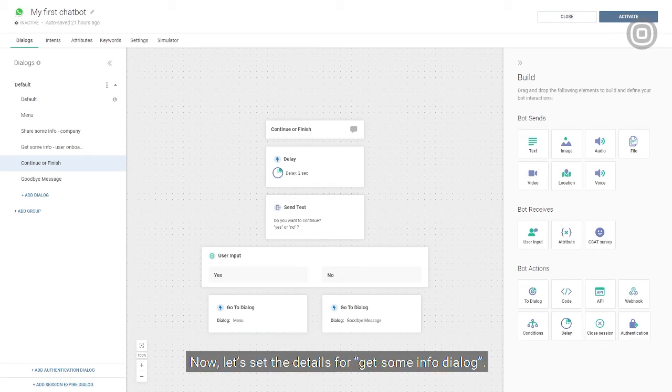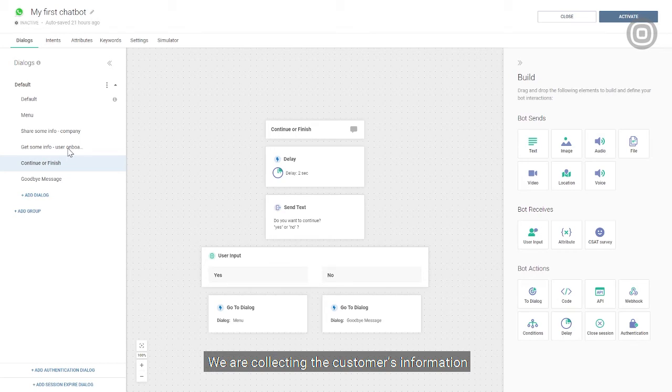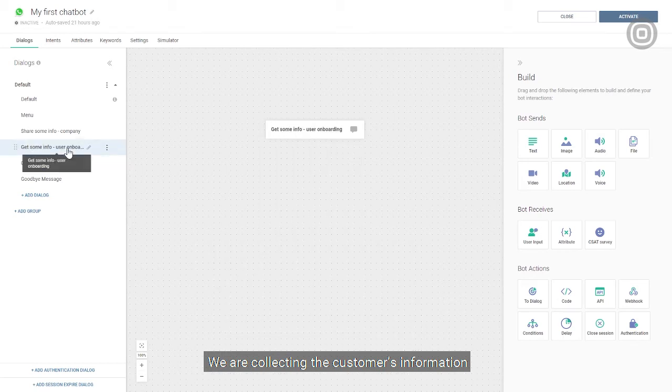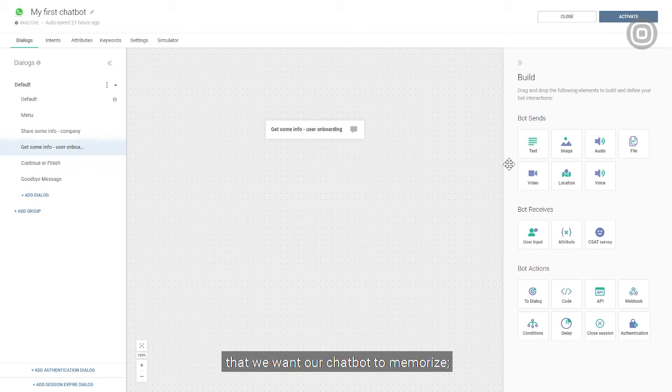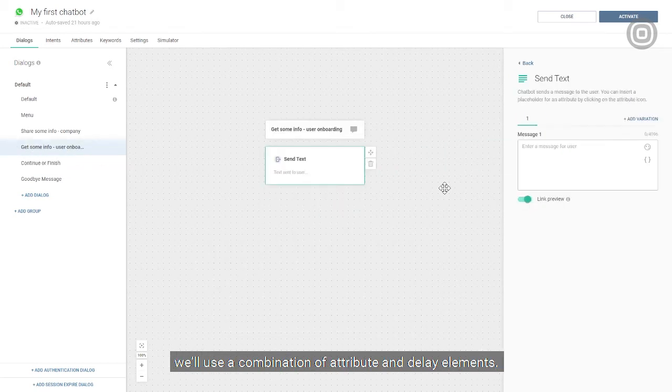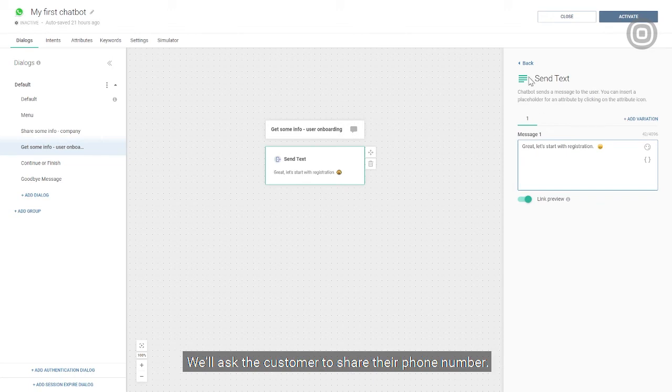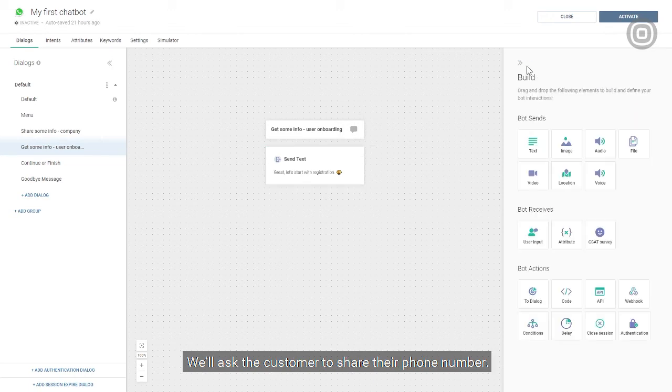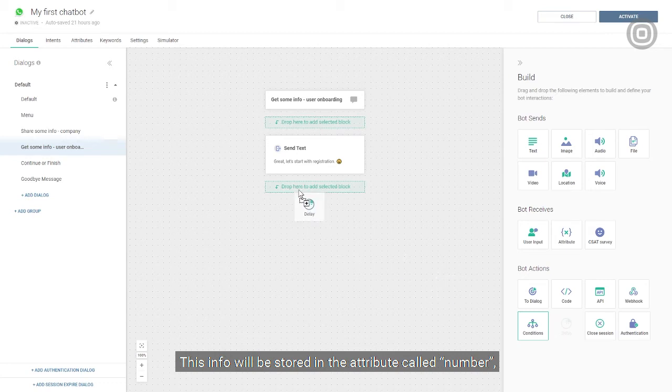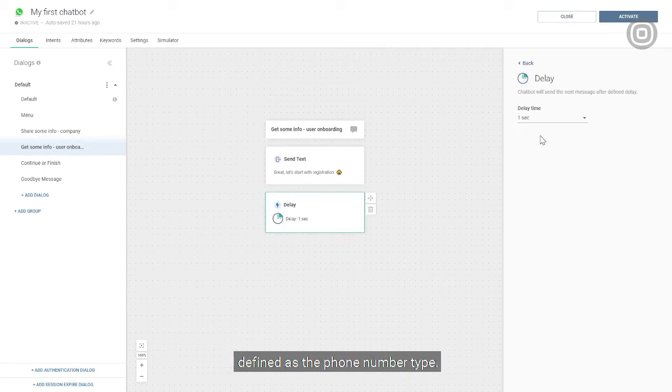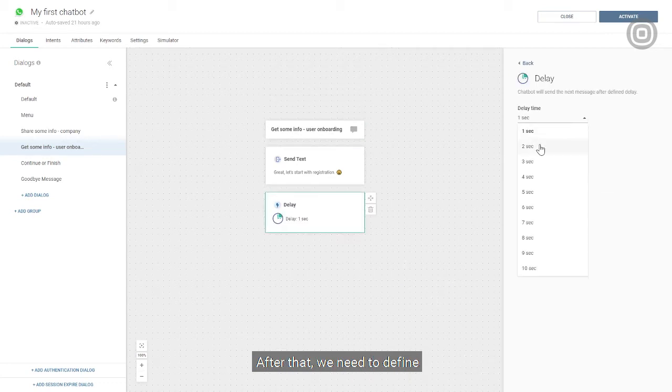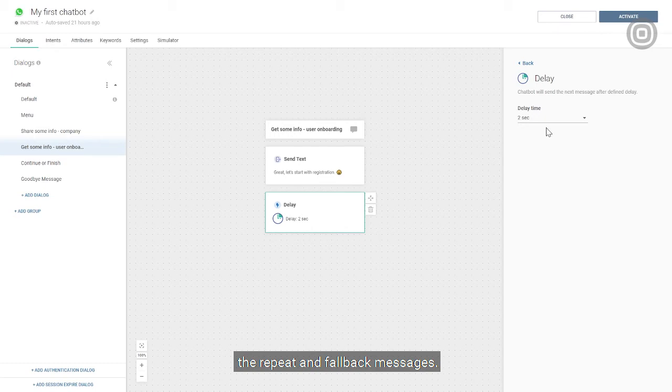Now, let's set the details for get some info dialogue. We are collecting the customer's information that we want our chatbot to memorize, so we'll use a combination of attribute and delay elements. We'll ask the customer to share their phone number. This info will be stored in the attribute called number, defined as the phone number type. After that, we will need to define the repeat and fallback messages.